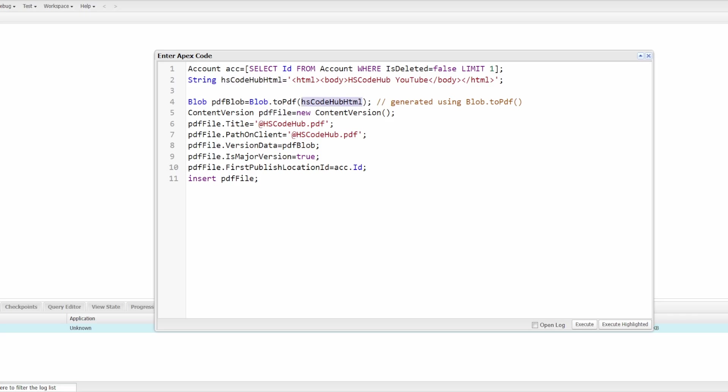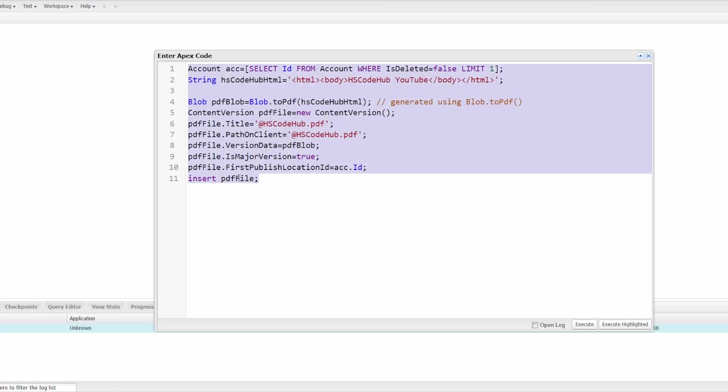Then I set the title, pathon client, version data. And finally, I did the first published location ID equals to account.id. Then I just inserted the PDF file.